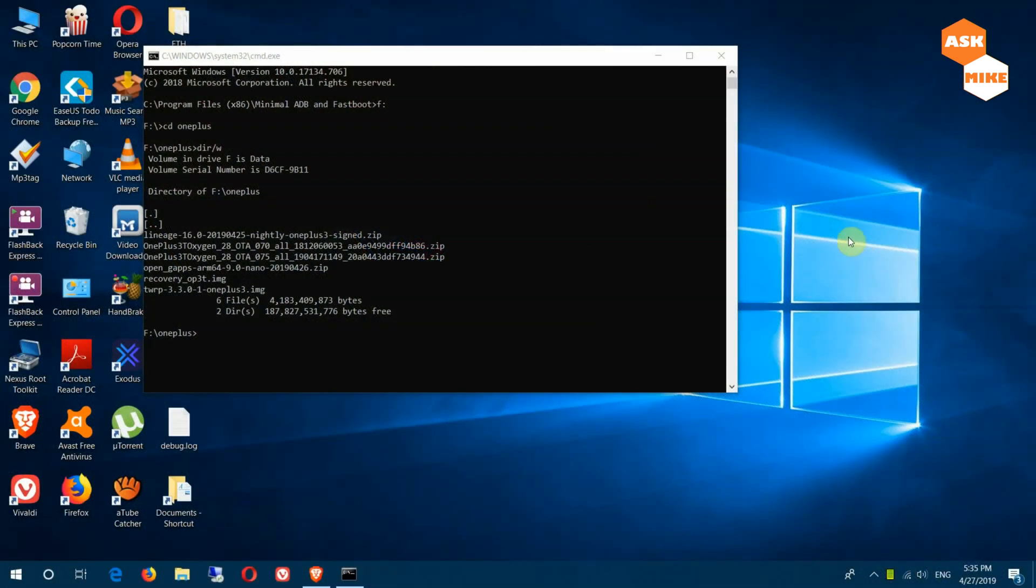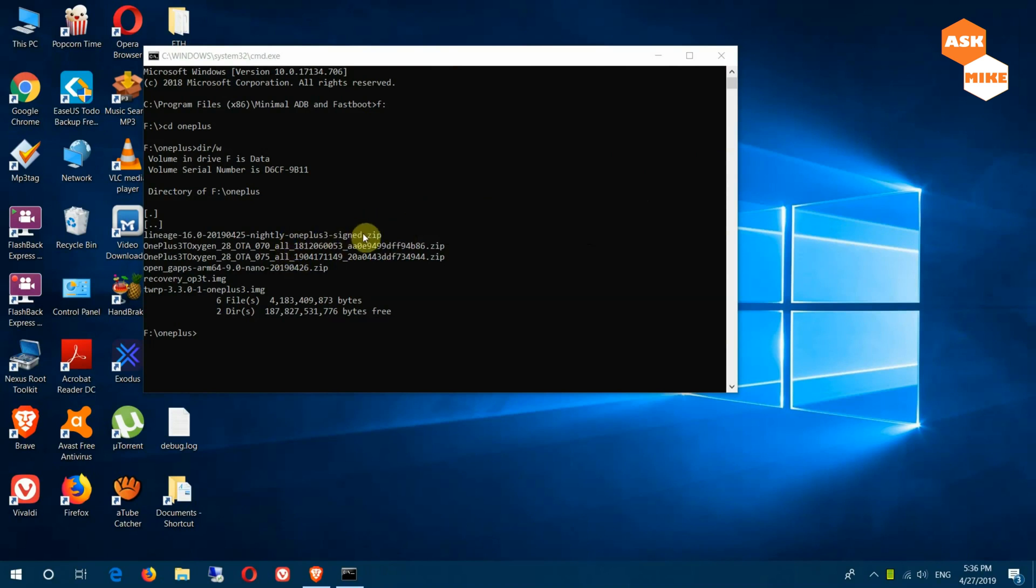The next thing you do once you have your phone connected is to actually make sure that you download all the needed files like the LineageOS zip files, the OpenGApps files and also your TWRP. The next thing you need to do is to boot your device into fastboot mode.